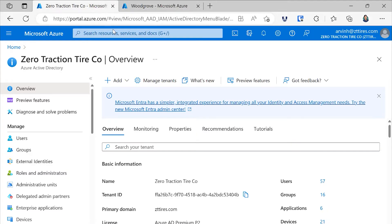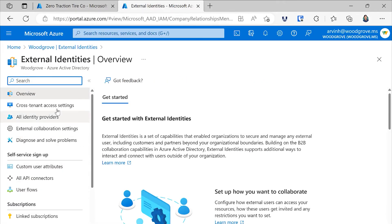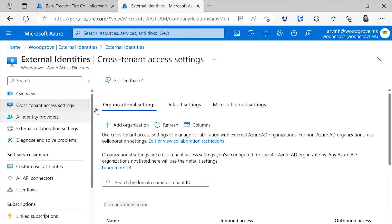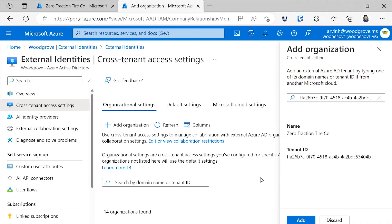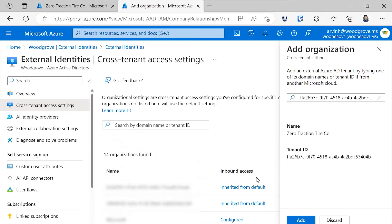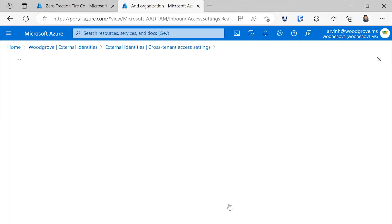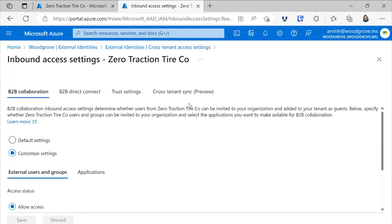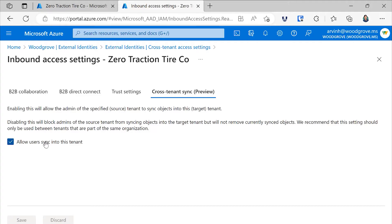To get this set up, I'll first grab the tenant ID of ZT Tire Company, and go into external identities in the Woodgrove tenant. Here I can choose to add the ZT Tire Company and set up the cross-tenant access policy. I've actually added them previously, so I can go into the existing policy and click on the cross-tenant synchronization tab. Here I, as the admin of the Woodgrove tenant, can say that I trust the ZT Tire Company to sync users into my tenant.